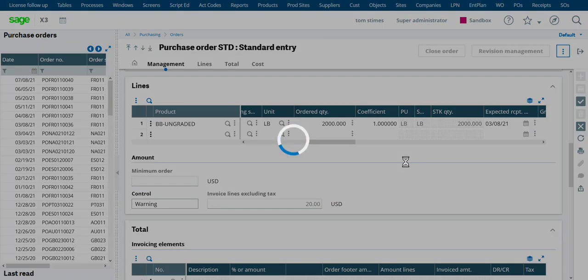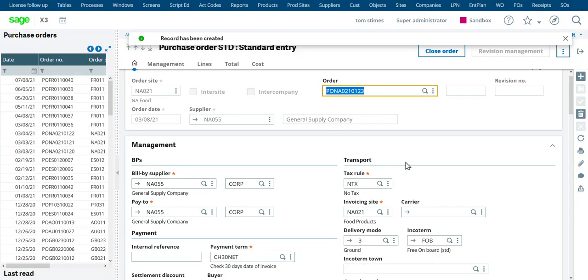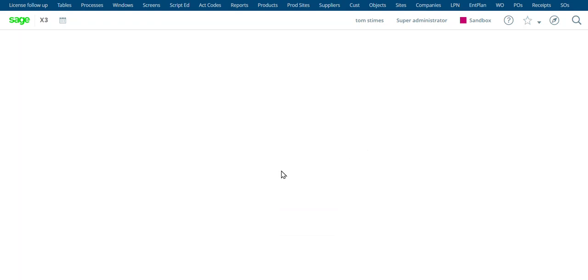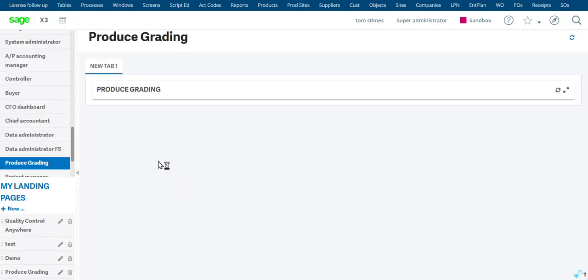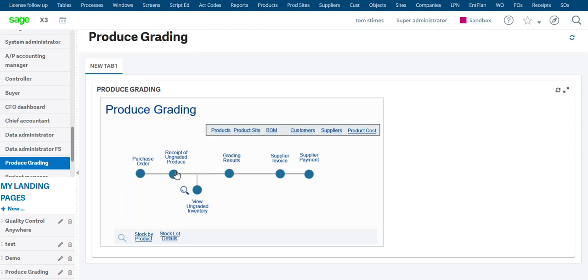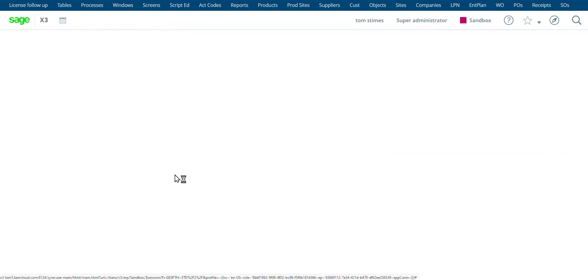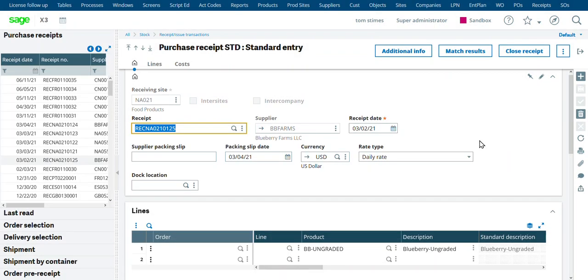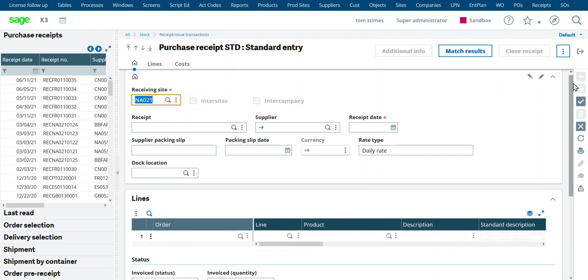Then it'll let us receive against the order. So here's our purchase order 123. Let's go ahead and receive that. Now we don't have to do a purchase order. We could just go to a straight receipt to bring those blueberries in. But we do need to tie a lot number to a supplier to a receipt to be able to do the grading.